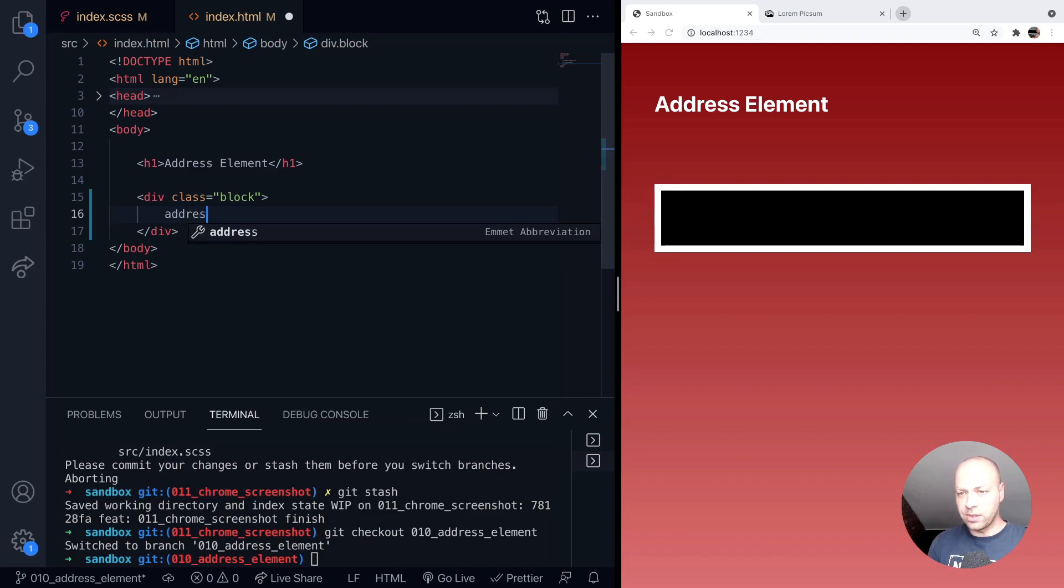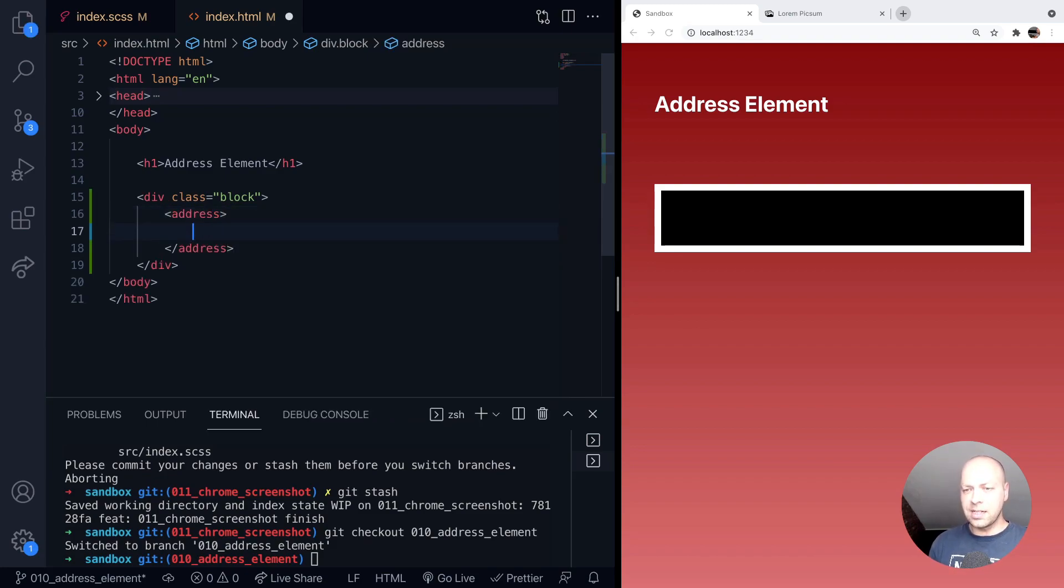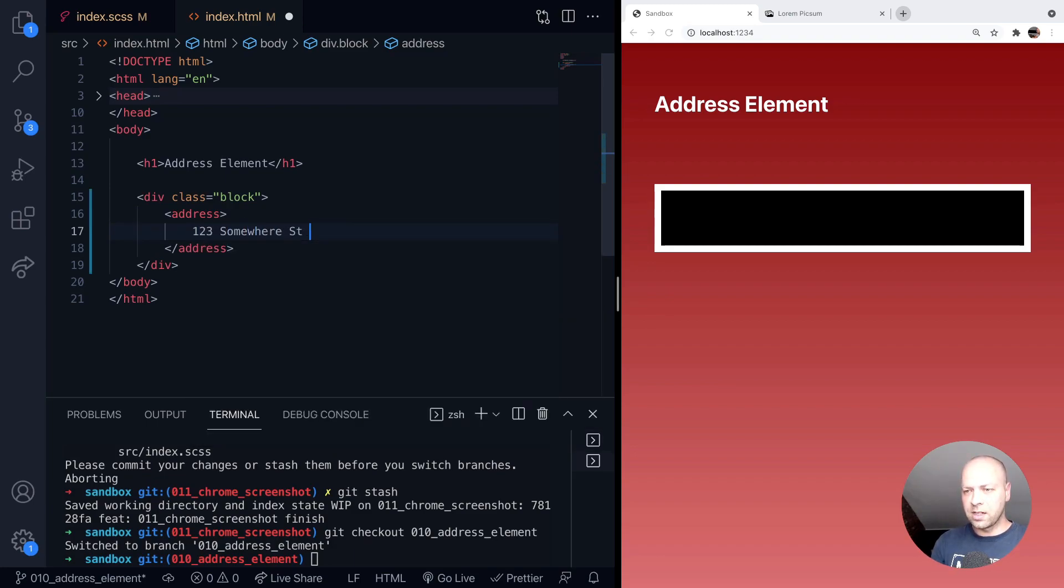And it's really simple, all you do is use the word address, and you can put some content inside of here. So for example, this is where you would put your address in here.